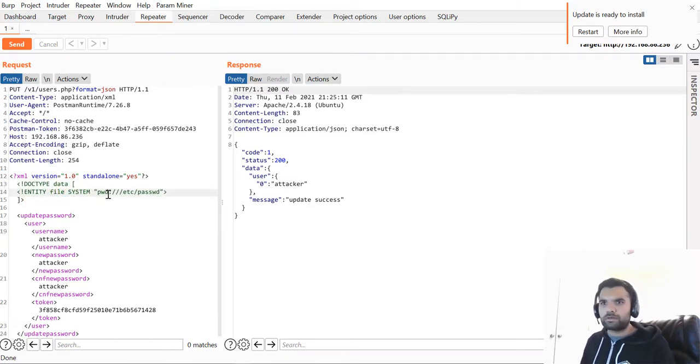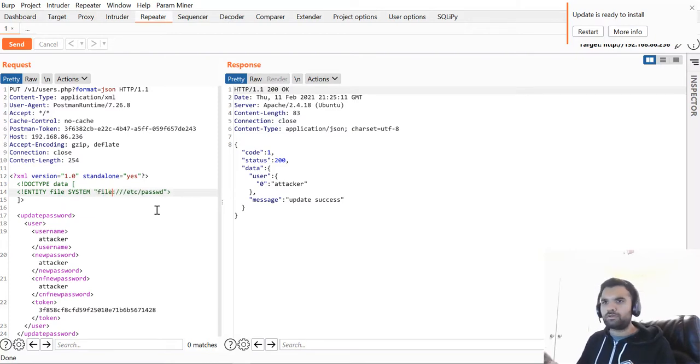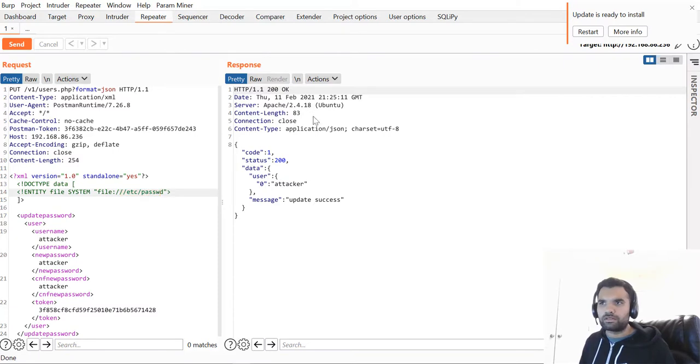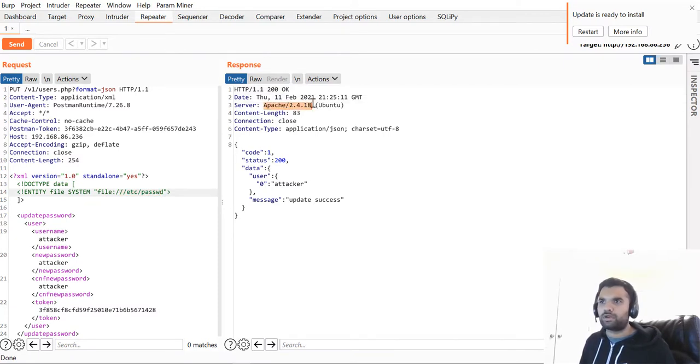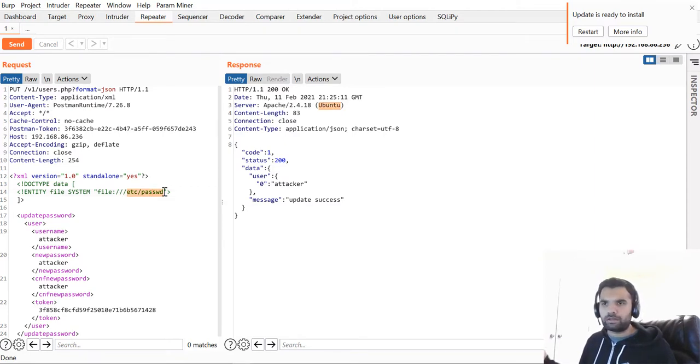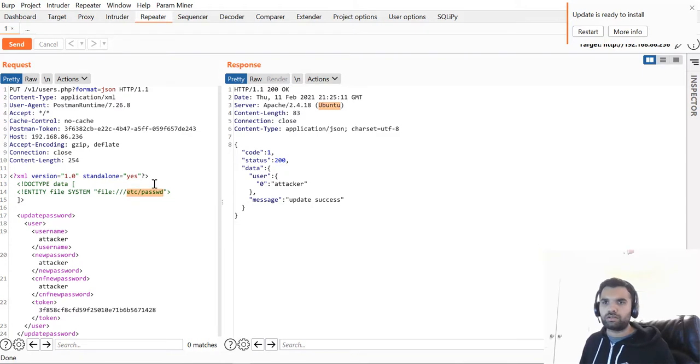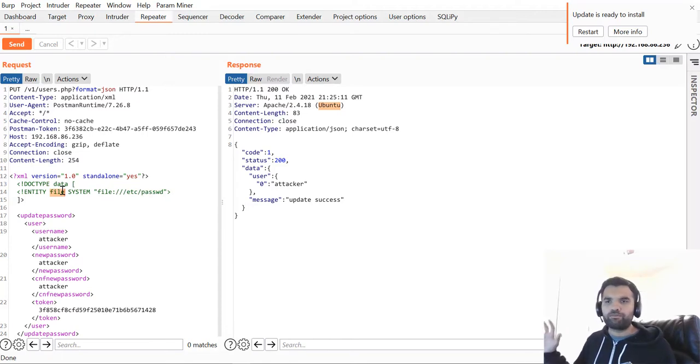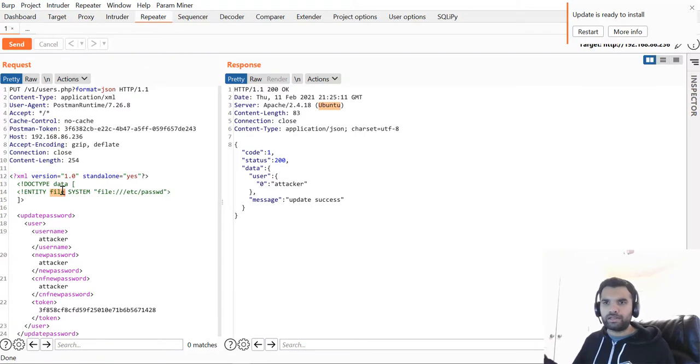What I'm going to do is fetch the file located on this path. Assuming this is running Apache, probably on an Ubuntu system, you can easily guess where all the passwords are stored or get other files. The main thing to remember is how you can locate whether it accepts the external entity or not.